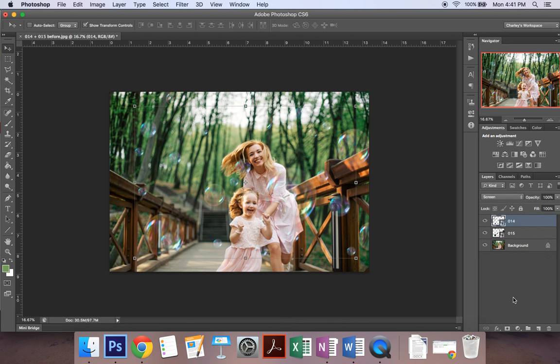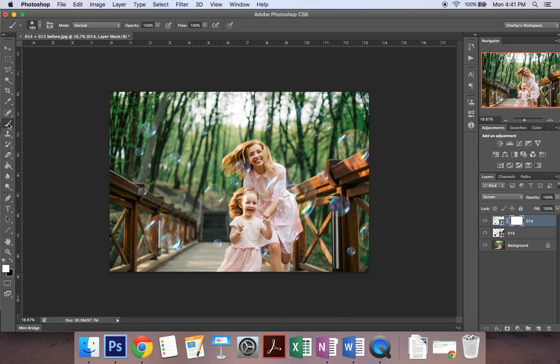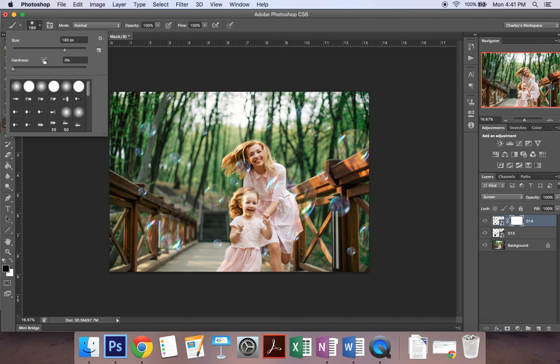Now if you want to erase some of your bubbles if there's one somewhere where you don't want it to be you can click on this button down here to create a layer mask and that's what this white box is here and then you want to come over here and grab your Brush tool and you want to make sure it's a soft black brush so your hardness needs to be at zero.